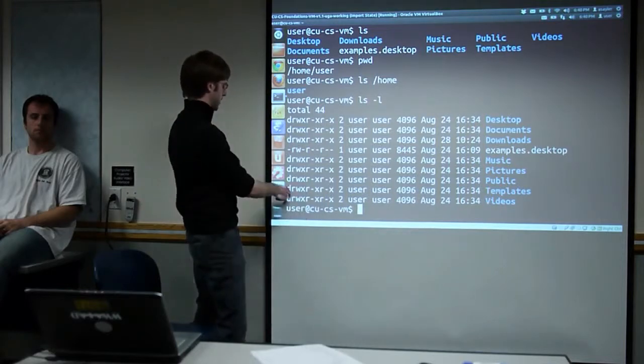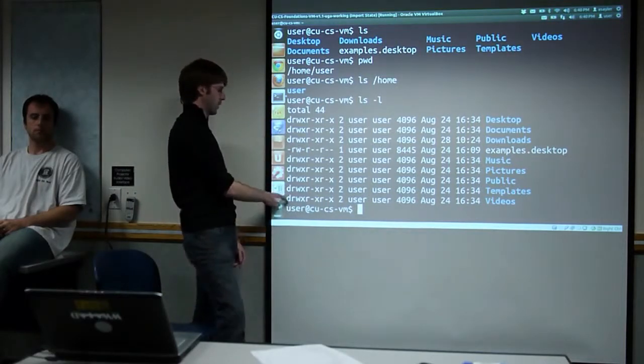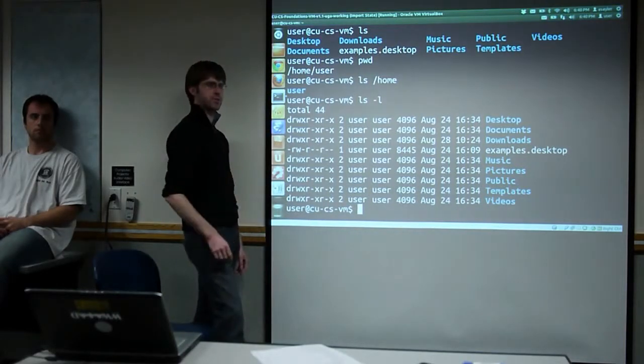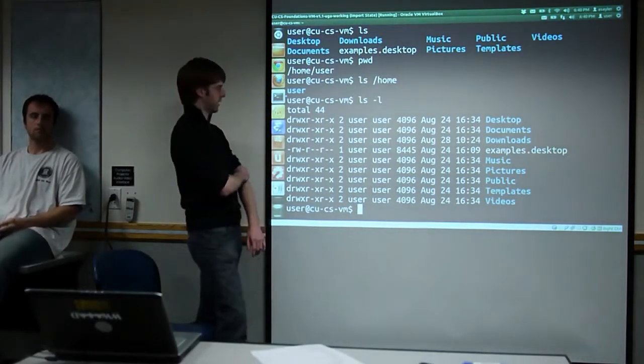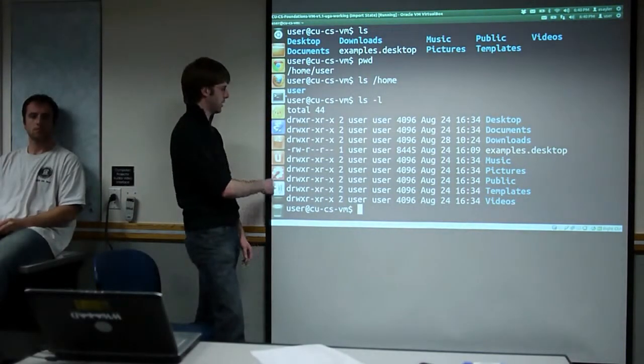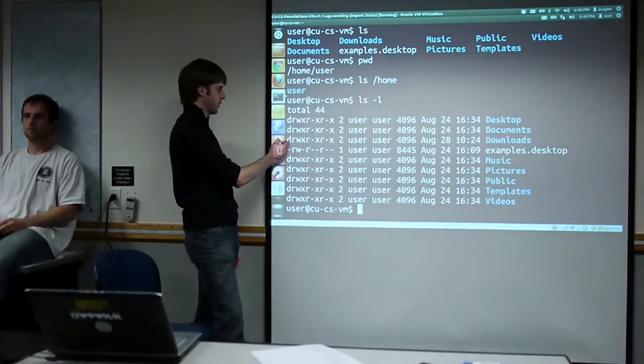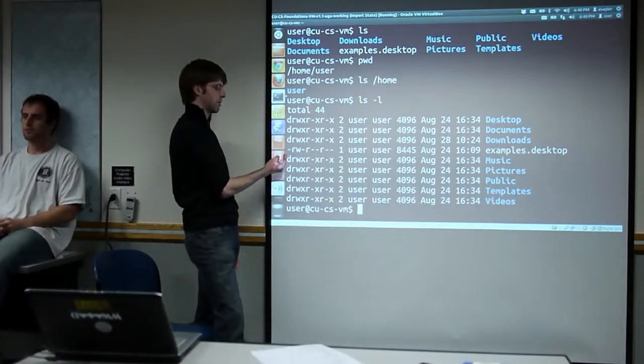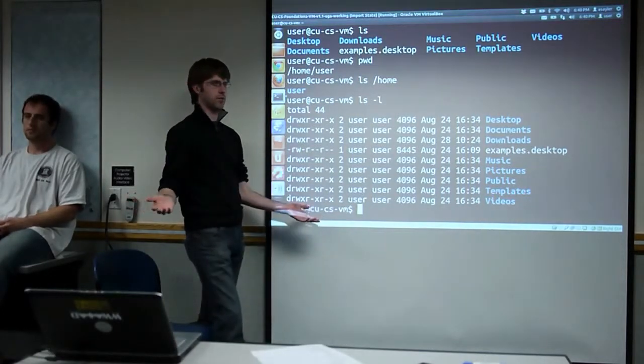There are a few other special file types we may get into later. But the key rule is: if the first letter is a 'D', it's a directory; if it's a dash, it's a regular file.